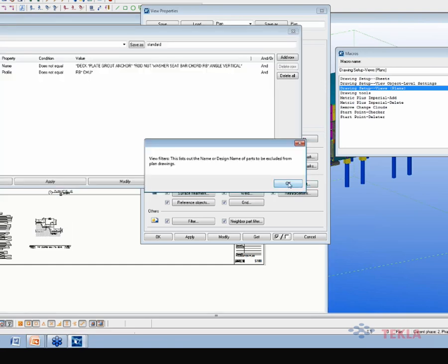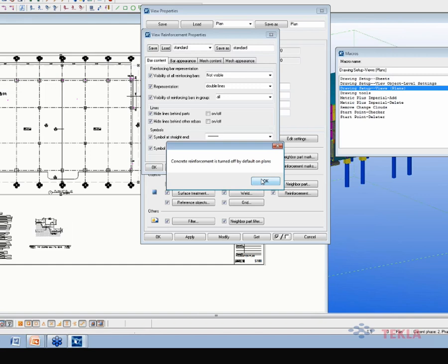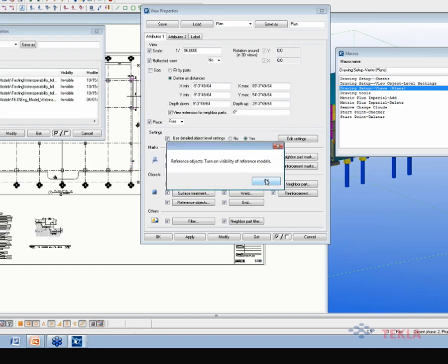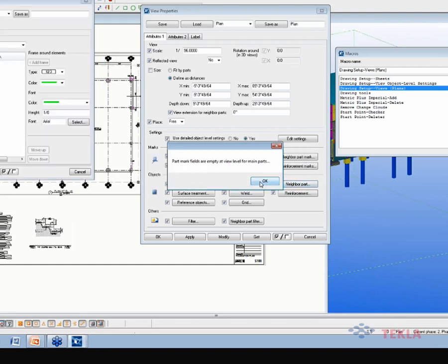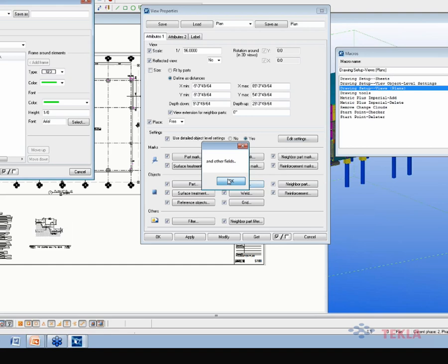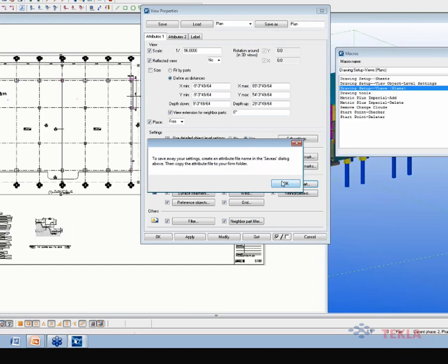It also covers what information and what your view filters are — what do you want to filter out — the appearance of the defaults for bolts, welds, and reinforcement, reference object properties settings, as well as pen weights, and then the part mark fields for the different settings. It's kind of walking through what we just presented, to give you a guide of what settings you really need to be concerned with. There's another macro available for object level settings, and again you would save away a given view — you can save away your settings there.